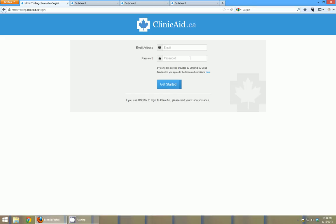You can also access it through your mobile phone or through a tablet PC and again just go to www.clinicaid.ca. We recommend using the Firefox or Google Chrome browser for the best experience.